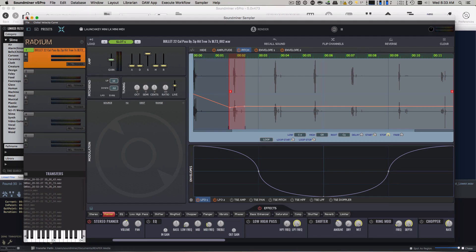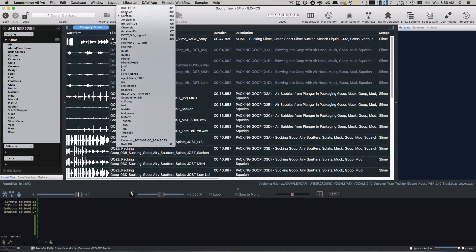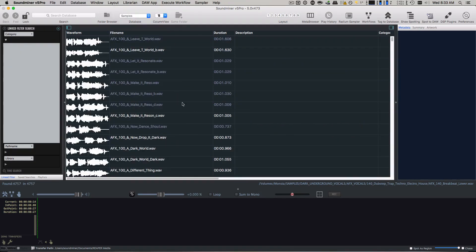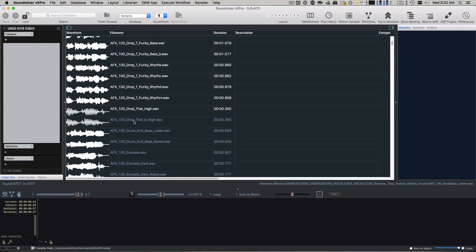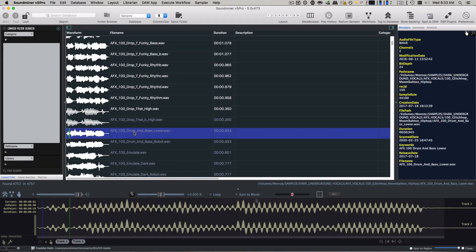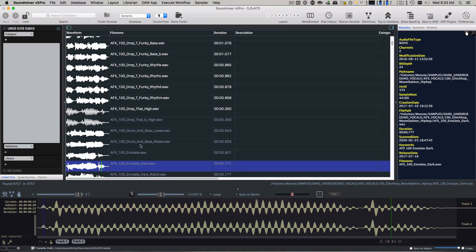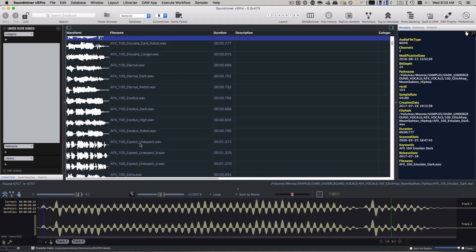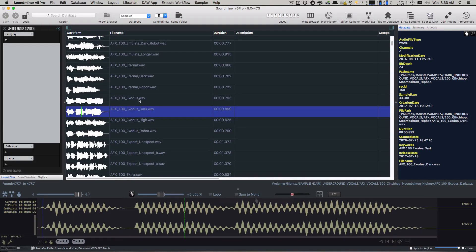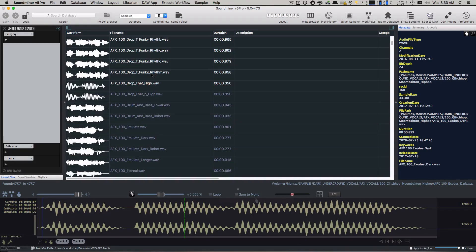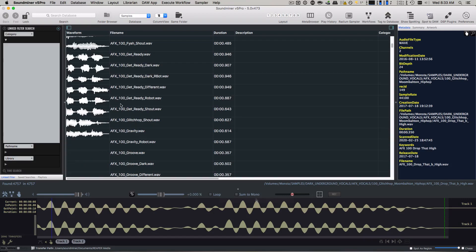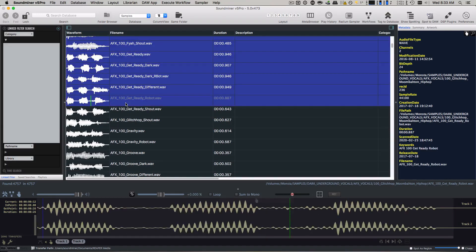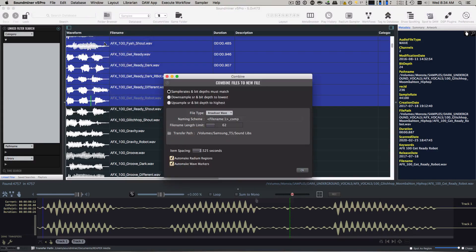And then the final thing that's been added is an ability to comp a bunch of sounds together into one. So I'll just go to my samples here. Let's see what we've got. So these are obviously all just little vocal samples. So if I select a bunch, there we go. And then go to Window and Composite Audio Files.